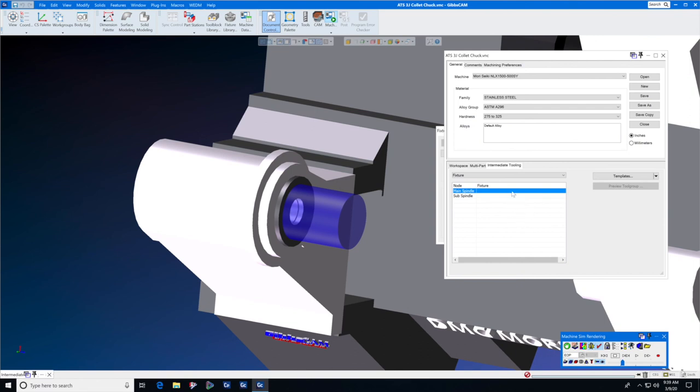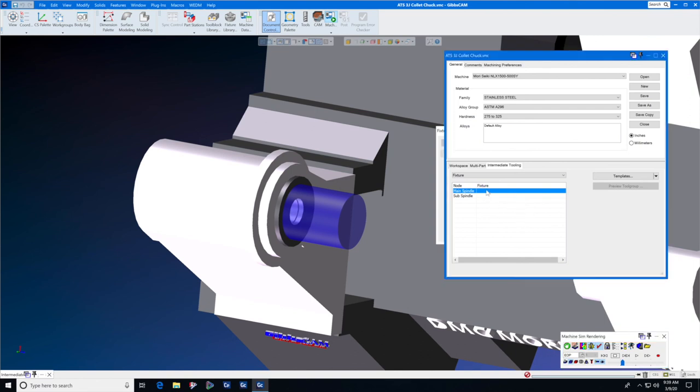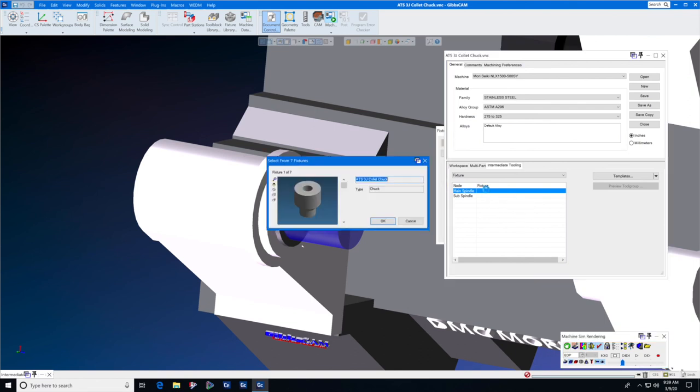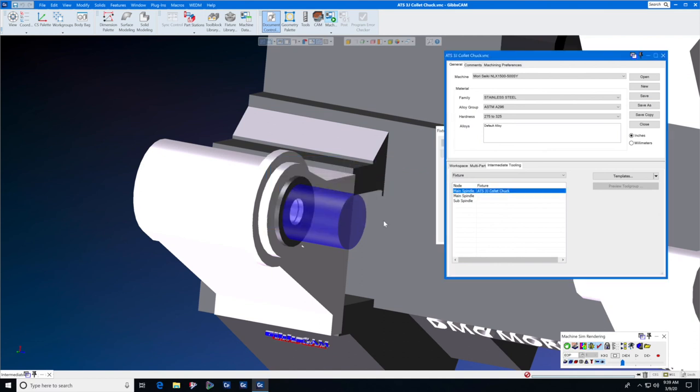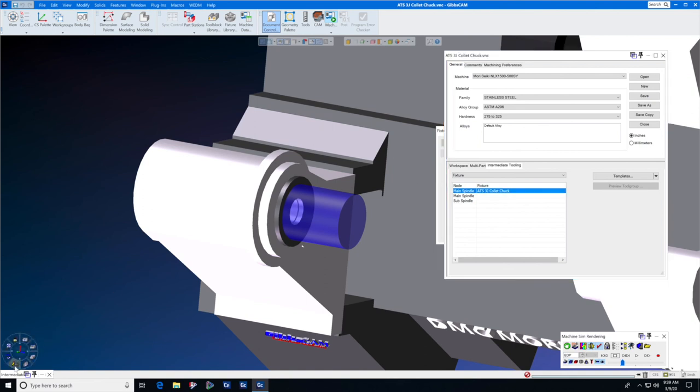To add the collet from the intermediate tooling library, double click where it says main spindle and select it from the list. We have a number of chucks on this list, but I do want ATS 3J collet chuck. Press OK and then when you force a redraw or a rewind on the machine sim rendering, the collet will show up.